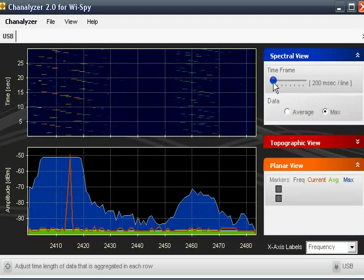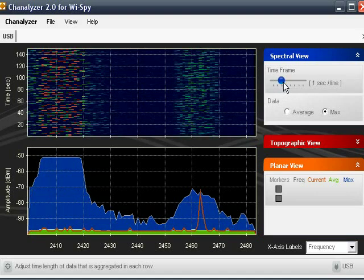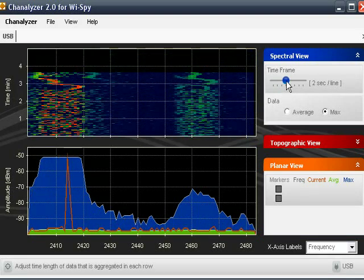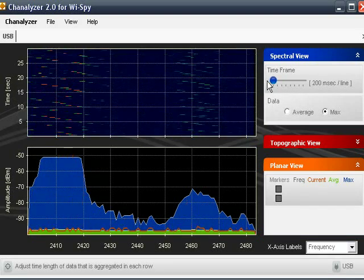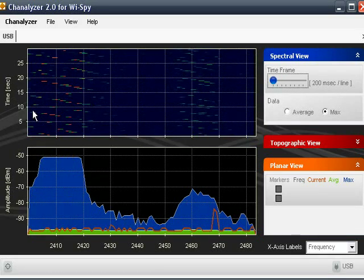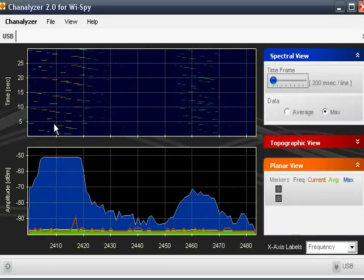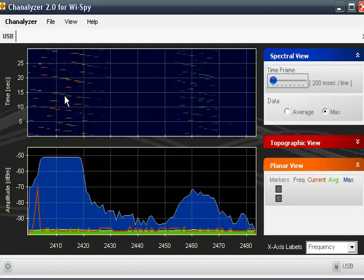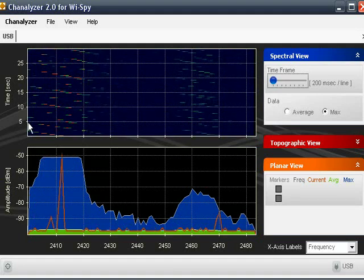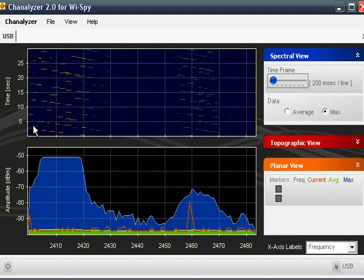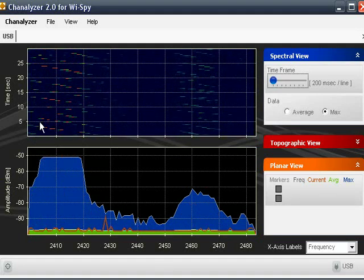You can control exactly what they mean by sliding this slider around. But for now, we're just going to go ahead and leave them as is on the default, which is 5 seconds for this space right here.